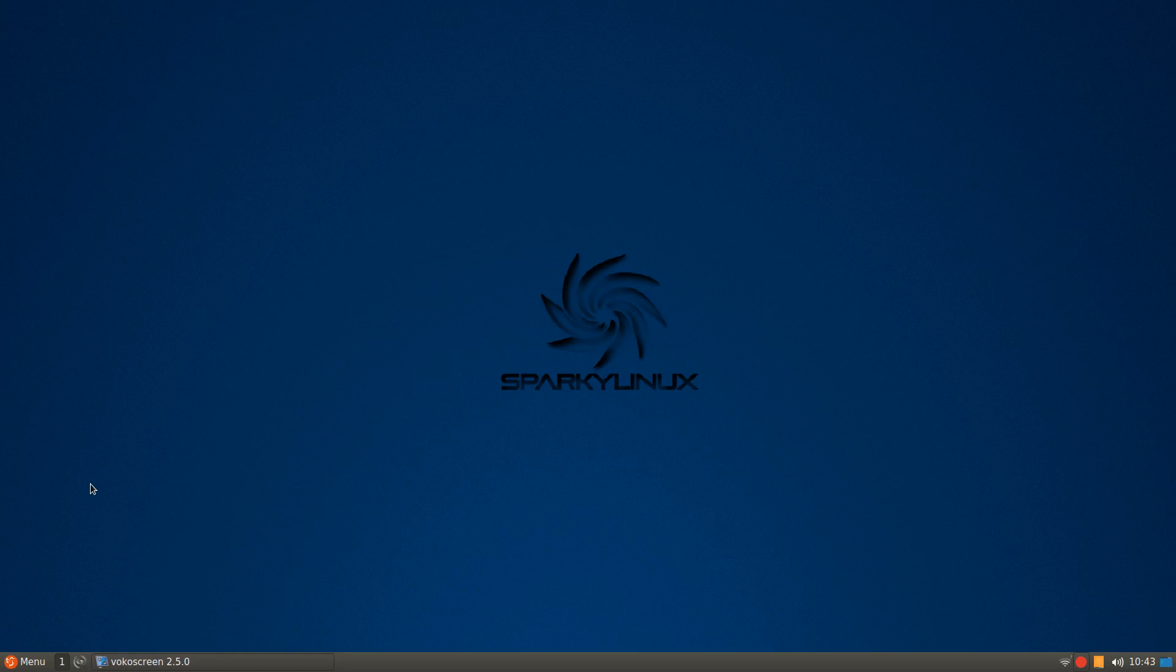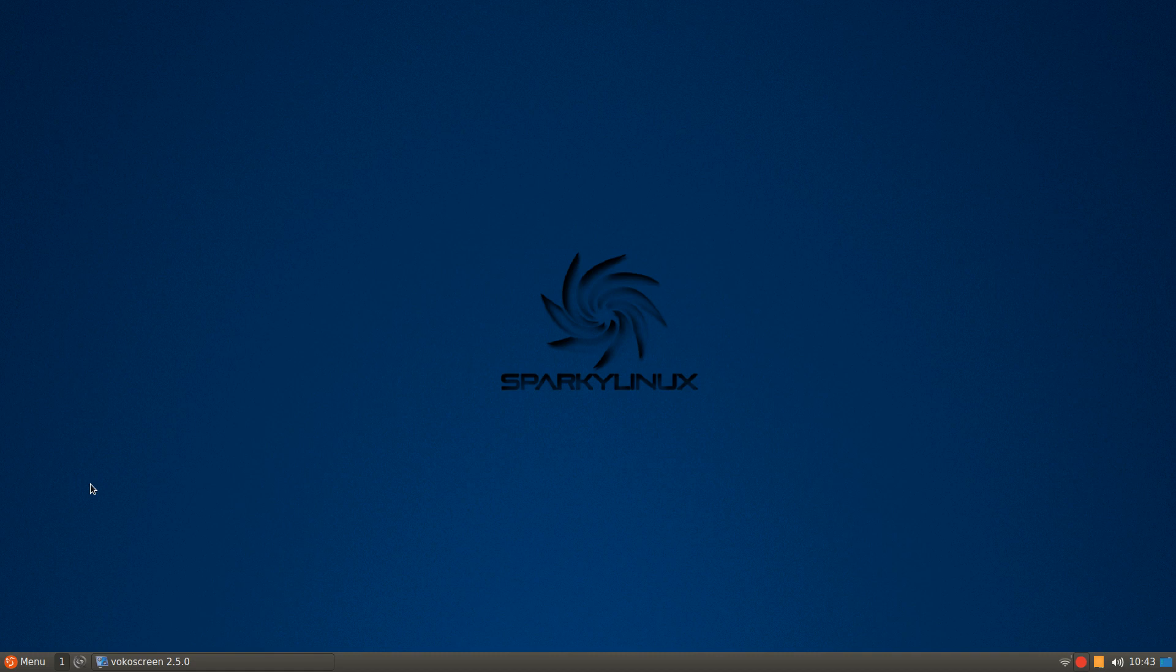It may be on par with MX-17 in many ways, but for different reasons. There's many, many settings in here, as there are in MX, and if you don't like to tweak or experiment with a distro, then this particular version may not work for you.